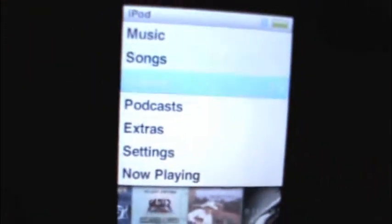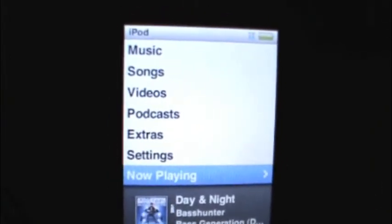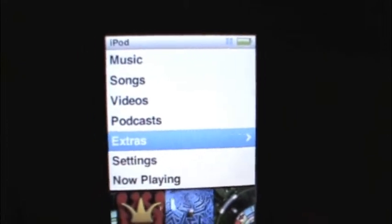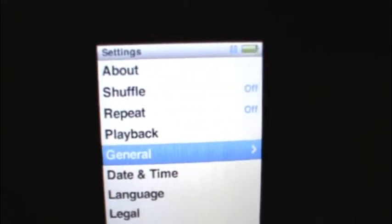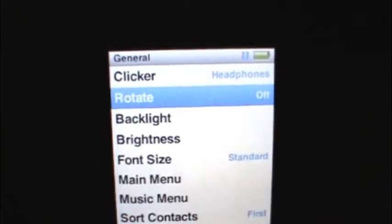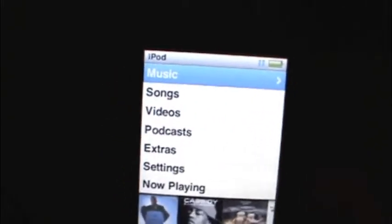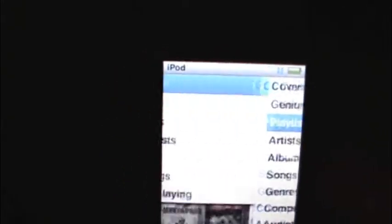But when you tilt your iPod to the side it automatically goes to coverflow. Let's say you're walking and you have it tilted like this and you want to turn up the volume — it doesn't work. So I'm going to show you how to disable that. Go to Settings, then General, then Rotate, and turn it off.